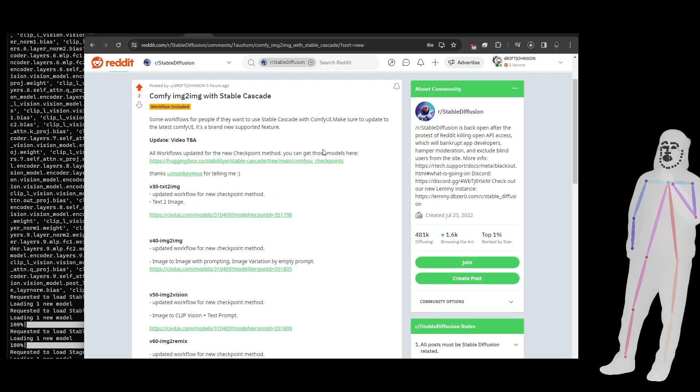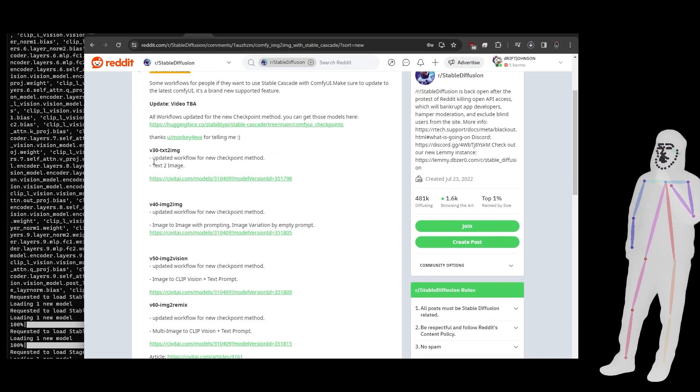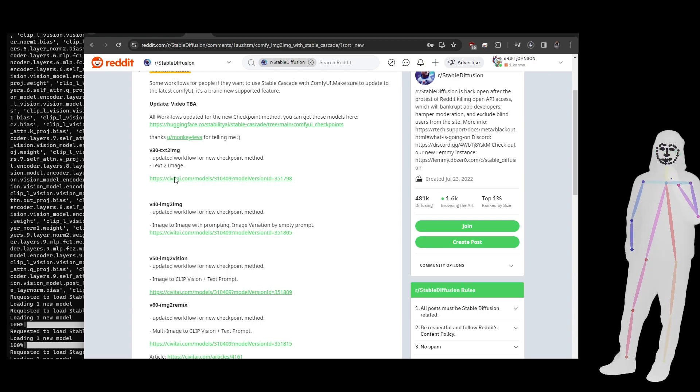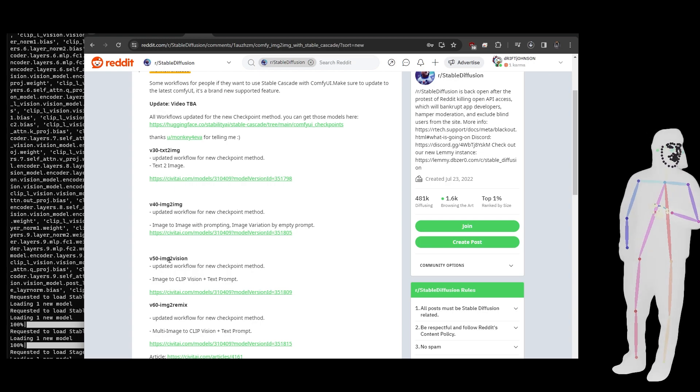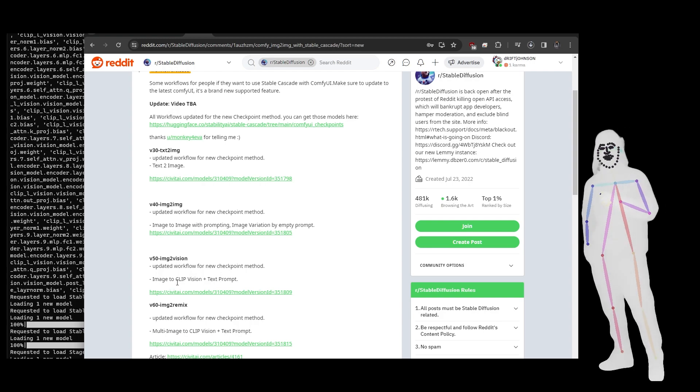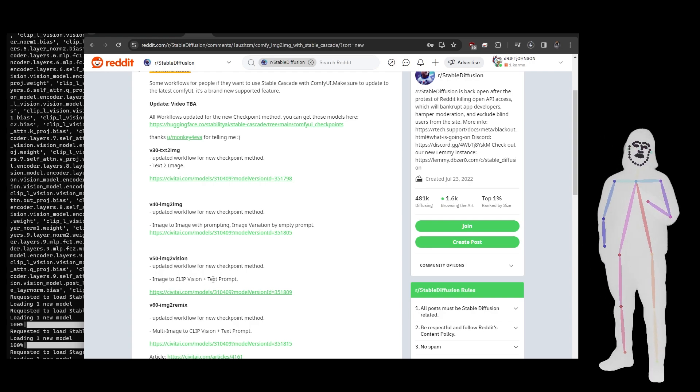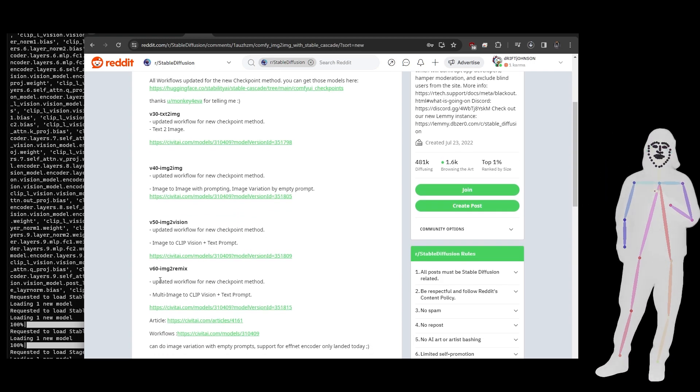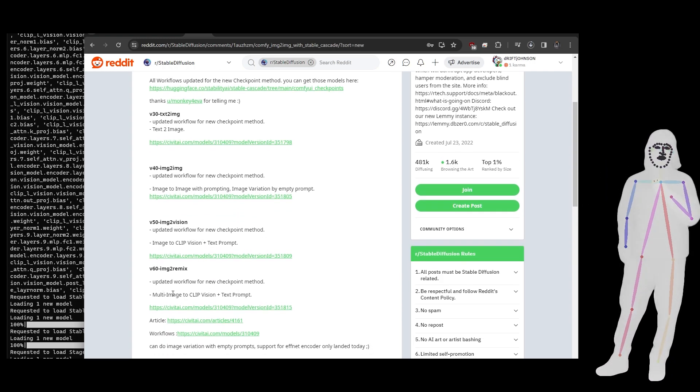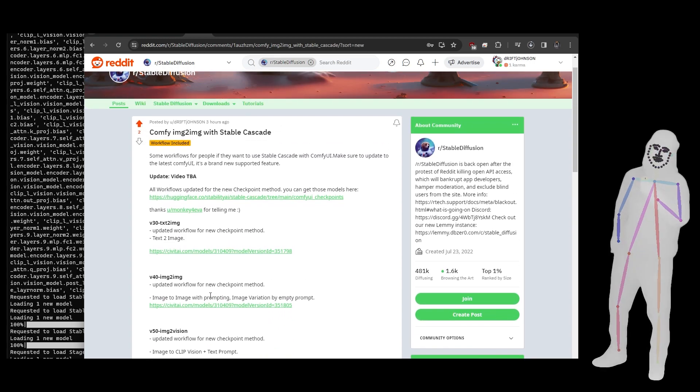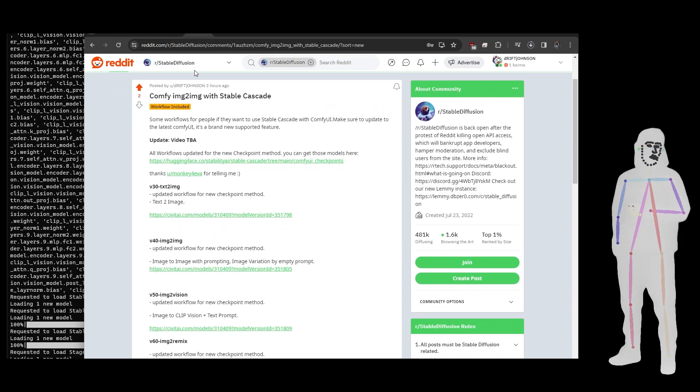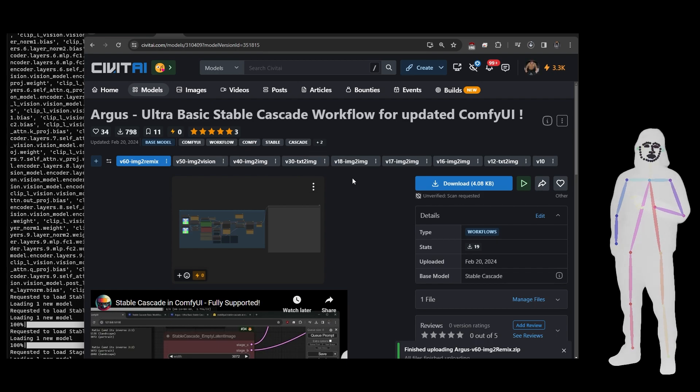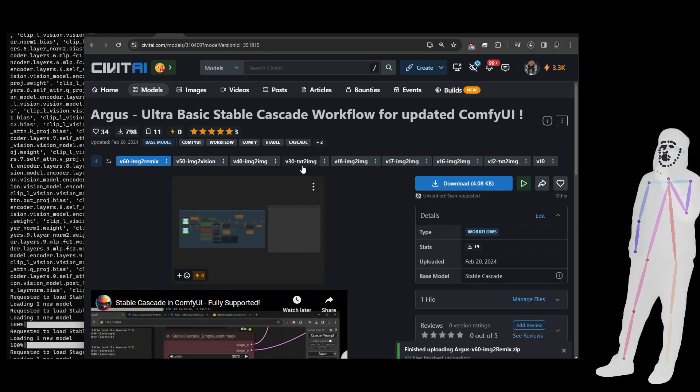Because they released that, we've now updated. So we've got v30 text-to-image, v40 image-to-image, v50 image-to-vision because they've got Clip Vision built in, and image-to-remix which is taking multiple images. I thought I'd just give you a little show on what that's about.